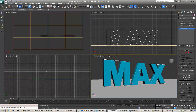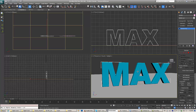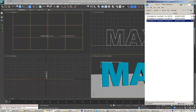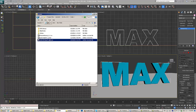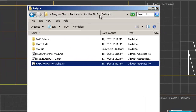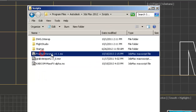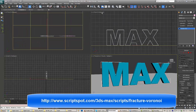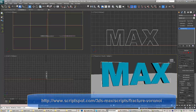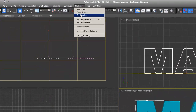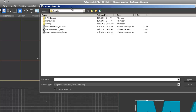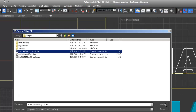MaxScripts are easy to install — you don't even really install them. Just put them in your 3ds Studio Max root folder under Programs > Autodesk > 2012 > Scripts. I have the Fracture Voronoi script in there, and I'll show you where to download it. To run it, go to MaxScript, hit Run, select it from the list, say OK, and open it.